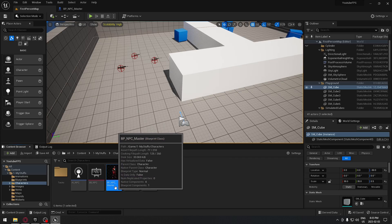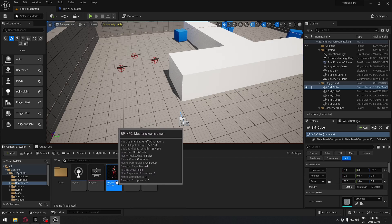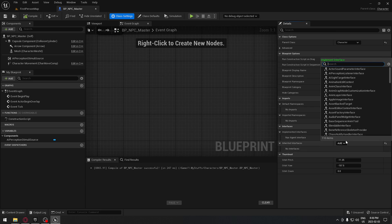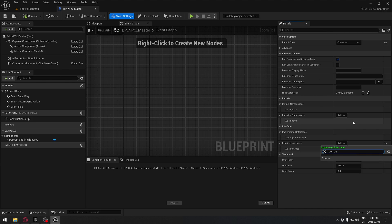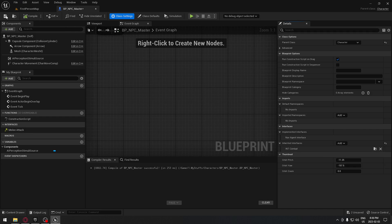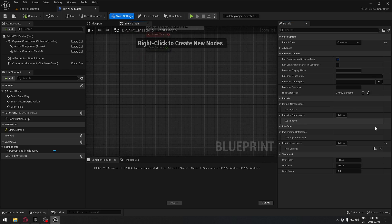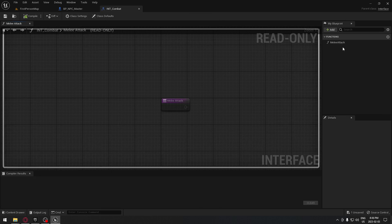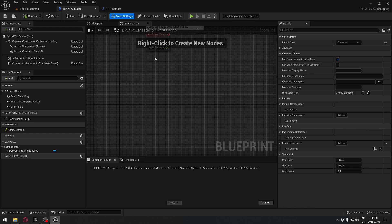We're going to go to our NPC — I renamed mine 'NPC_Master'. In the NPC, go to Class Settings and implement our interface. On the detail panel, click Add and search for 'Combat Interface', select it, then compile and save. Going to the Event Graph, since the interface is implemented, we now have access to the 'Melee Attack' function.